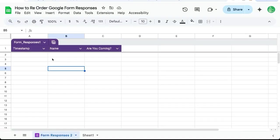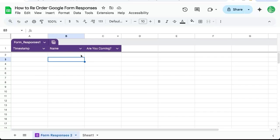Maybe you have this situation where we're trying to create our form here. We have form responses and we have name, are you coming? But we want to actually have an email and we want to ask the email first.